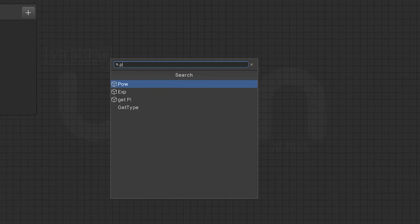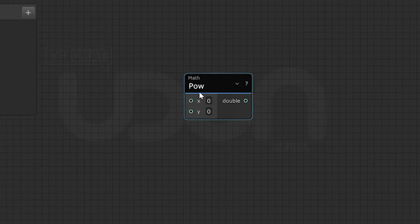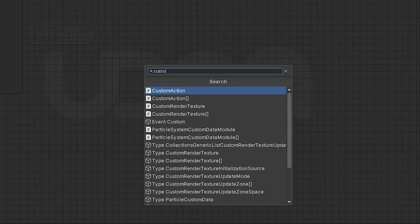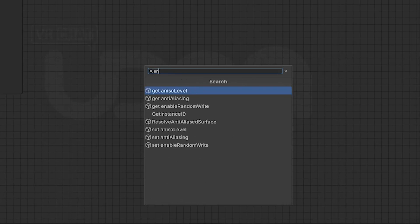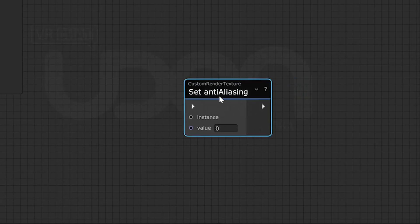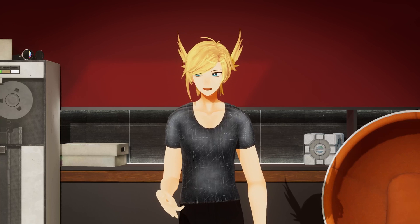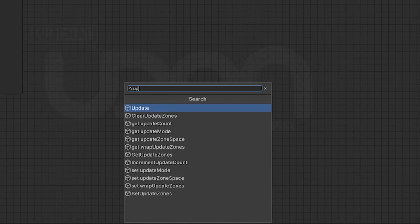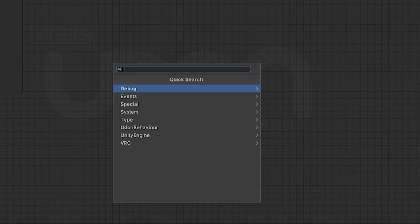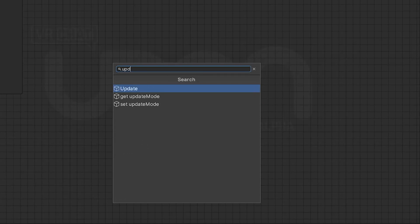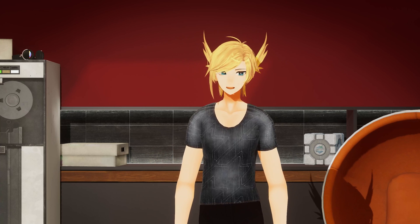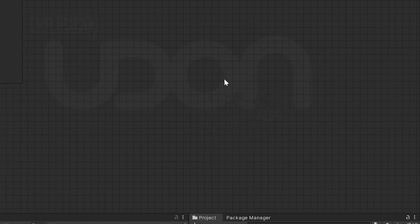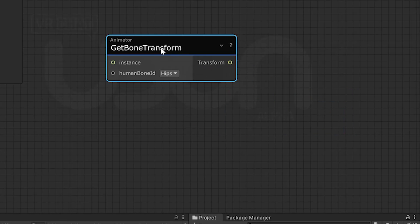Math.Pow returns a number to the second number's power — we got some math stuff I'm not super familiar with. CustomRenderTexture.Antialiasing is the anti-aliasing setting for custom render textures or CRTs. These things are really good for shader people, or as I refer to them, witches. CustomRenderTexture.Update updates the custom render texture. Animator.Update updates the animator to a time that you give it as a number. Animator.GetBoneTransform lets you get a reference to a specific bone that a humanoid model in your world may have, letting you do some funky stuff with NPCs.